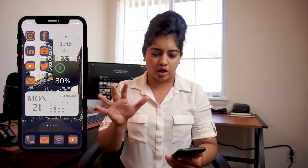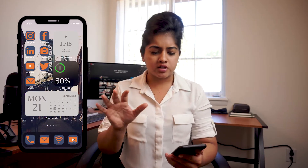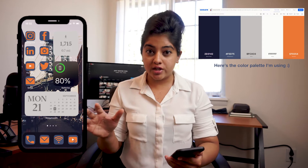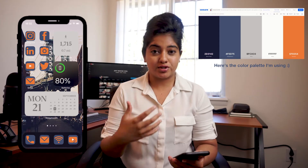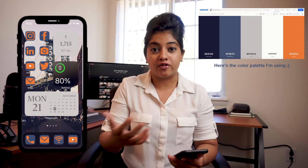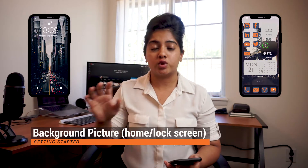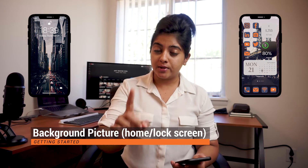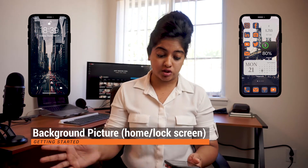First things first, I would suggest that you start with a color palette — two to three color schemes that kind of look good together. If you look at my screen, I went with a darker shade, just like gray, blue, and orange. You can choose whatever you want, and preferably choose a background that matches with your color palette. So background, picture, and color palette is what you need to start.